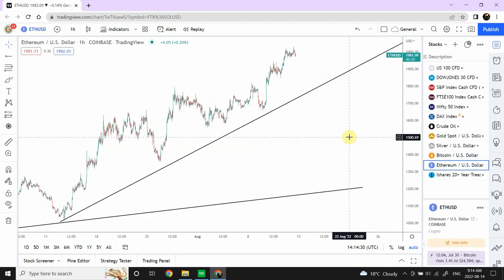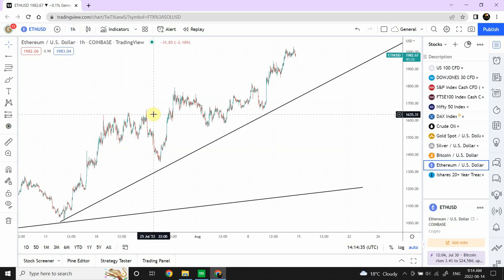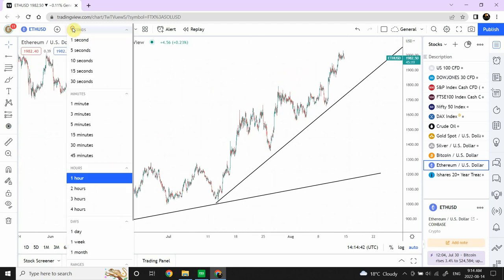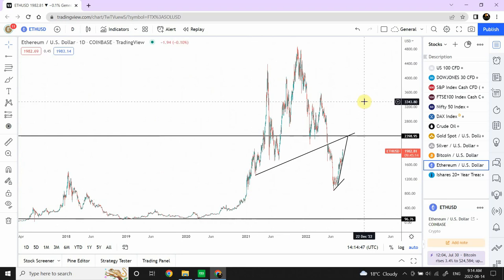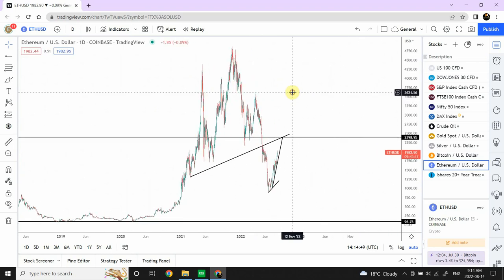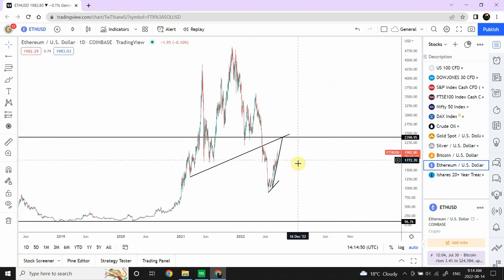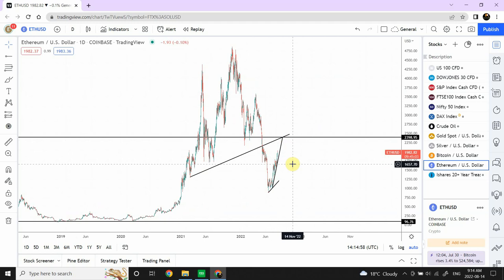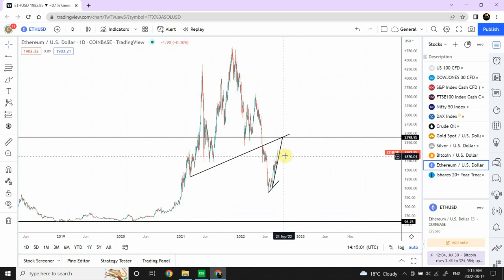Ethereum — the other day when I was talking and in a rush I provided $3,000 as the price target for Ethereum. It's not $3,000. I'm still bullish on Ethereum — nothing has changed. The price target for Ethereum is $2,400. I'm expecting prices to stay in that region and then turn bearish. Next few days are bullish on Ethereum.